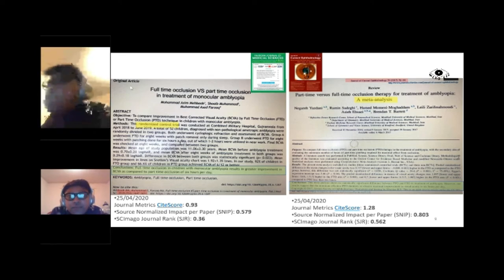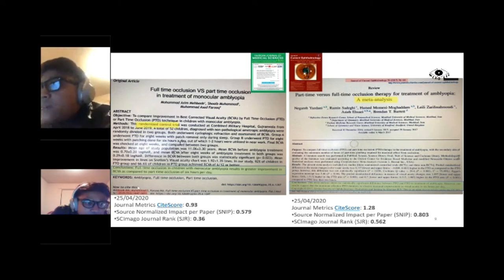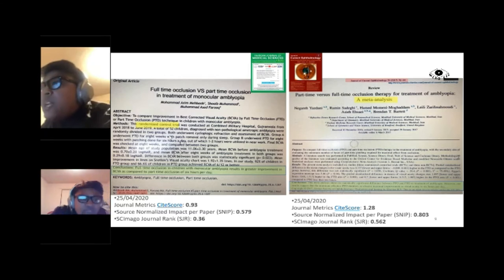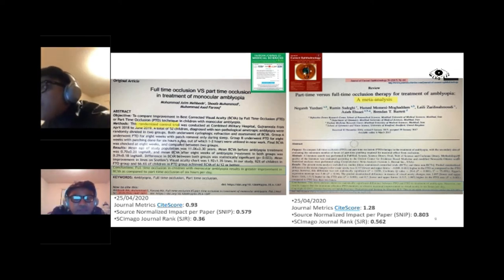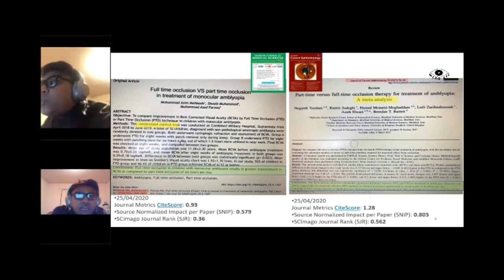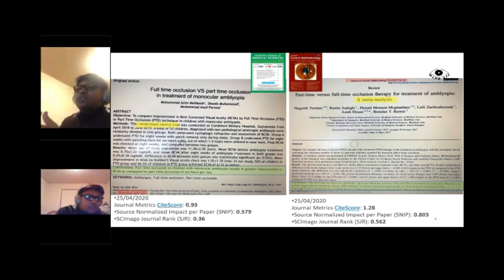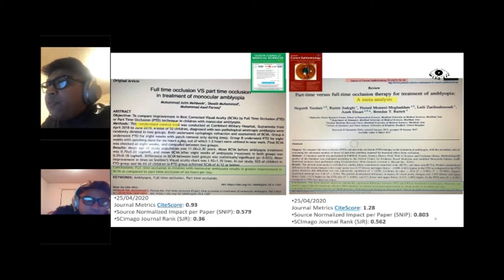Looking at the two papers: the first is an original article — a randomized controlled trial — and the second is a meta-analysis. The first paper concludes that full-time occlusion in children is more effective than part-time occlusion. The second paper says full-time and part-time patching are equally effective, but part-time patching should be given at least six hours per day. So even from the same inquiry, we found two different facts.